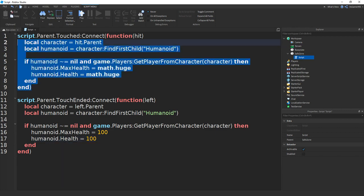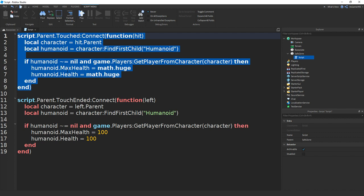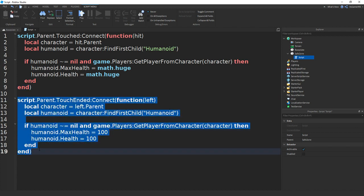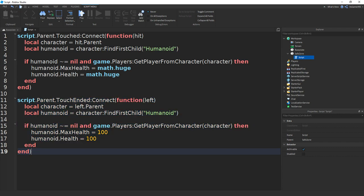So this top line of the script here is going to be when the player actually enters the safe zone, then they get infinite health. But then when they actually leave the safe zone, then their health gets reset back to 100 so they can actually get killed. And then the script is done, we can close it off.